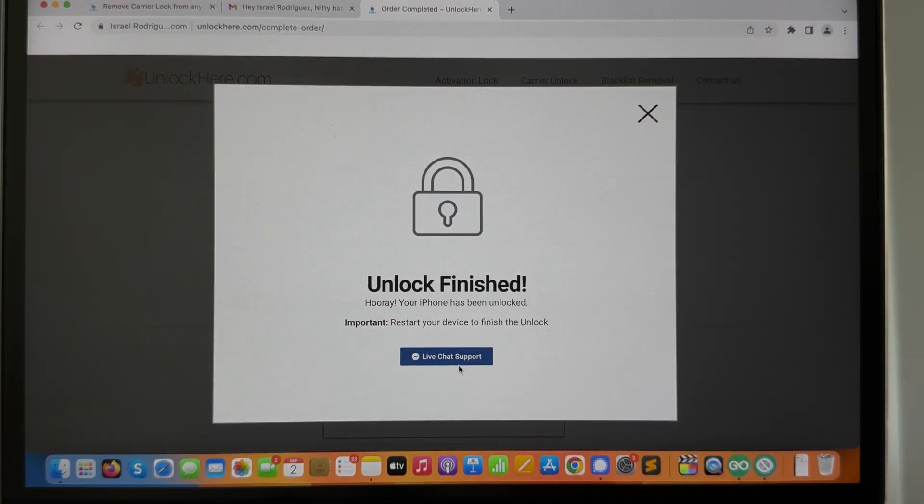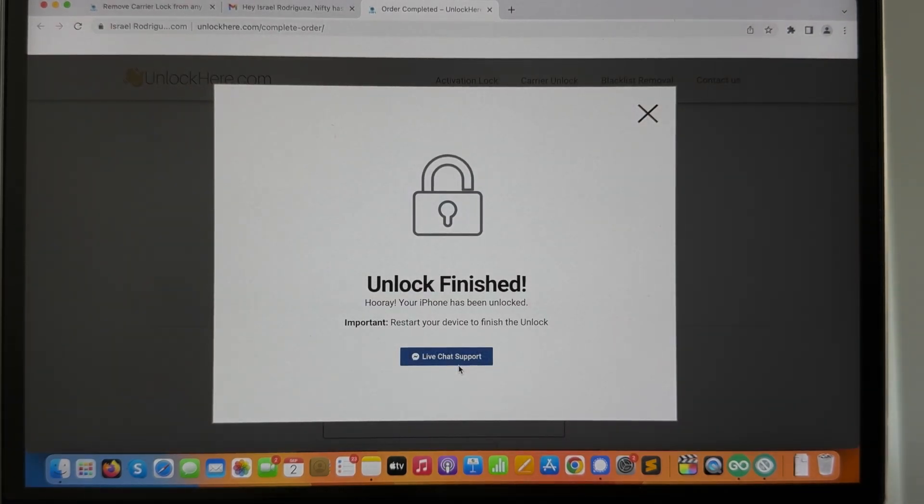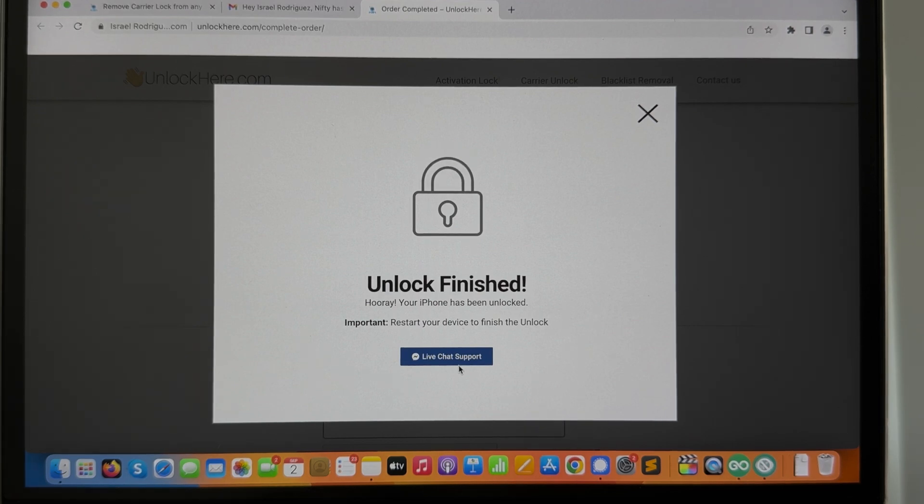Perfect! Unlock finished. So that's how easy it is to do it.